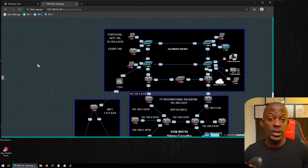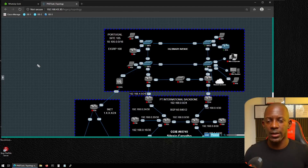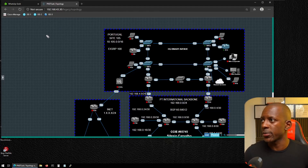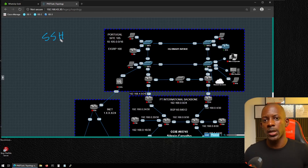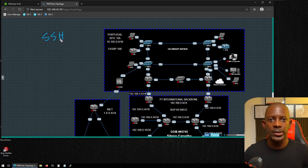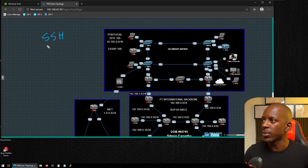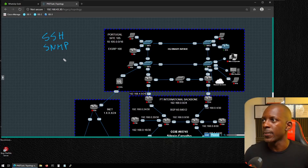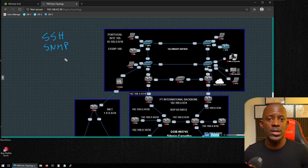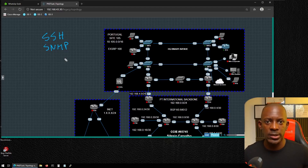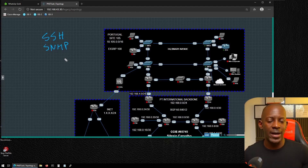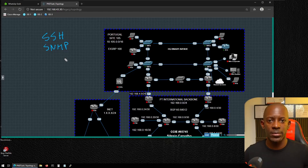WhatsUp Gold uses different protocols to discover network devices. We'll use SSH — Secure Shell — which allows secure remote access to network devices instead of Telnet, though WhatsUp Gold supports Telnet too. We'll also use SNMP, which allows us to collect information like the number of interfaces, interface status, whether changes are detected, and whether the device is online or not.